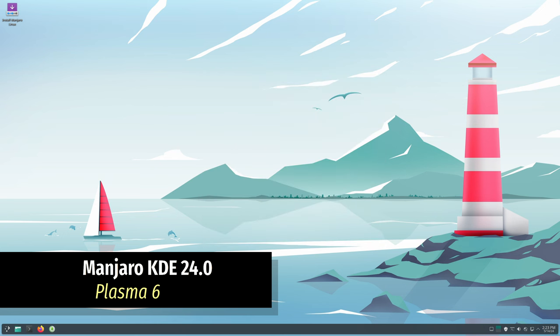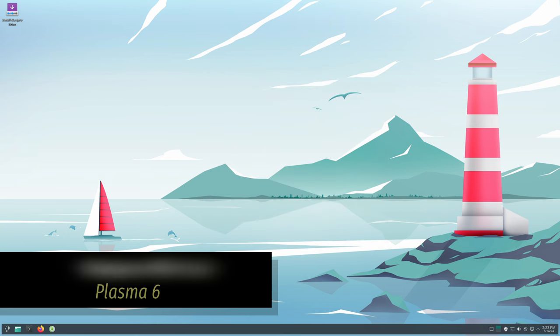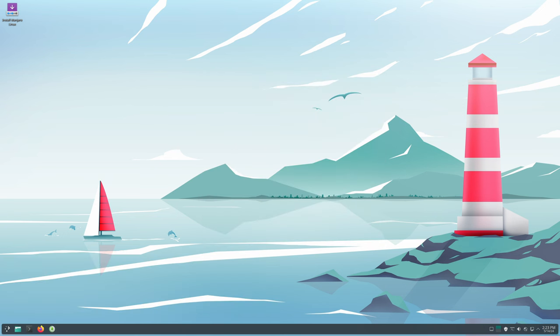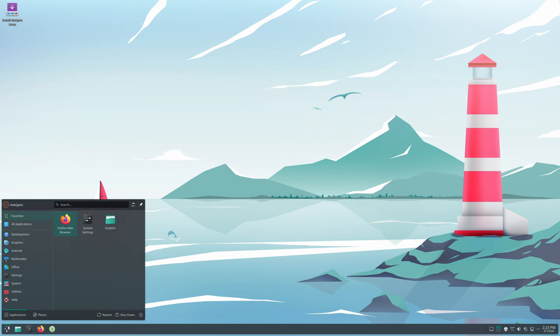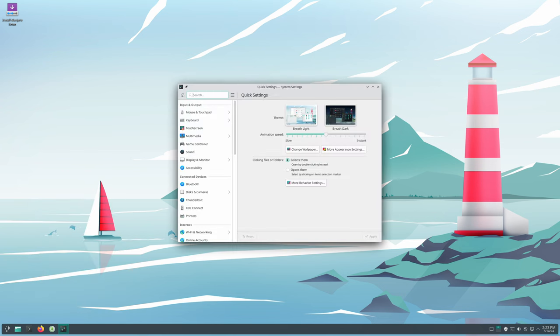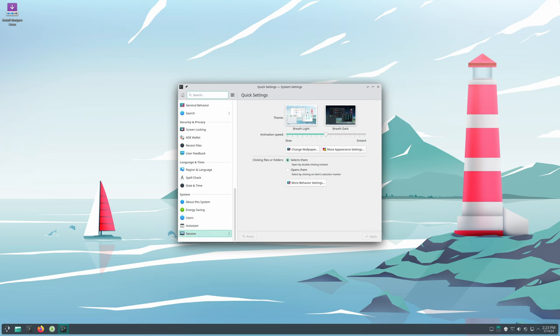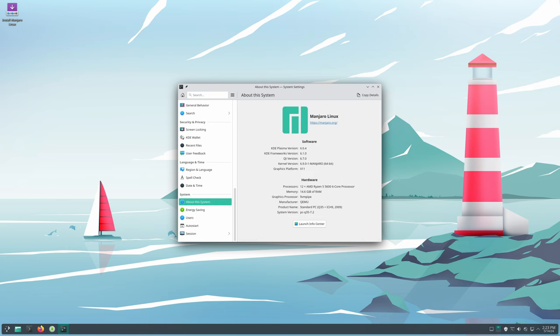introduces exciting updates to KDE's Plasma desktop environment. One of the most notable changes is the transition to the Plasma 6.0 series, bringing significant upgrades to KDE's technology stack. These upgrades include the shift to the latest version of the Qt application framework and improvements to graphics performance when using Wayland.